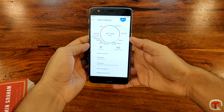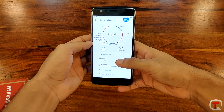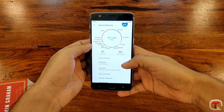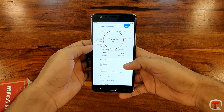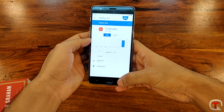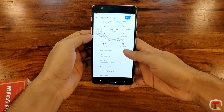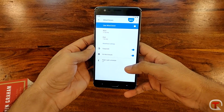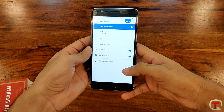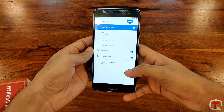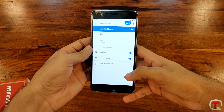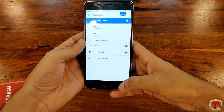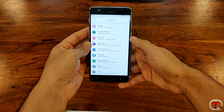Through Digital Wellbeing, Google wants us to use our phones optimally. You get a whole graph that tells you how much time you spend in each app. You also get an option to set timers for each app in case you want to limit your usage. Another feature inside Digital Wellbeing is Wind Down, which puts your whole phone in grayscale and turns on Do Not Disturb — very handy if you want to go to sleep but can't put your smartphone away.